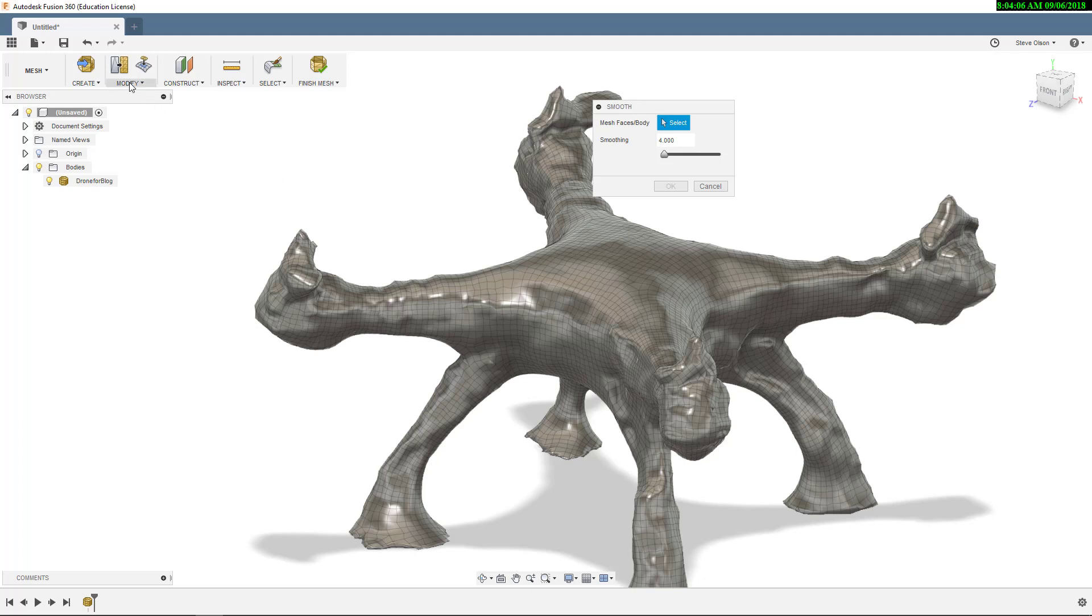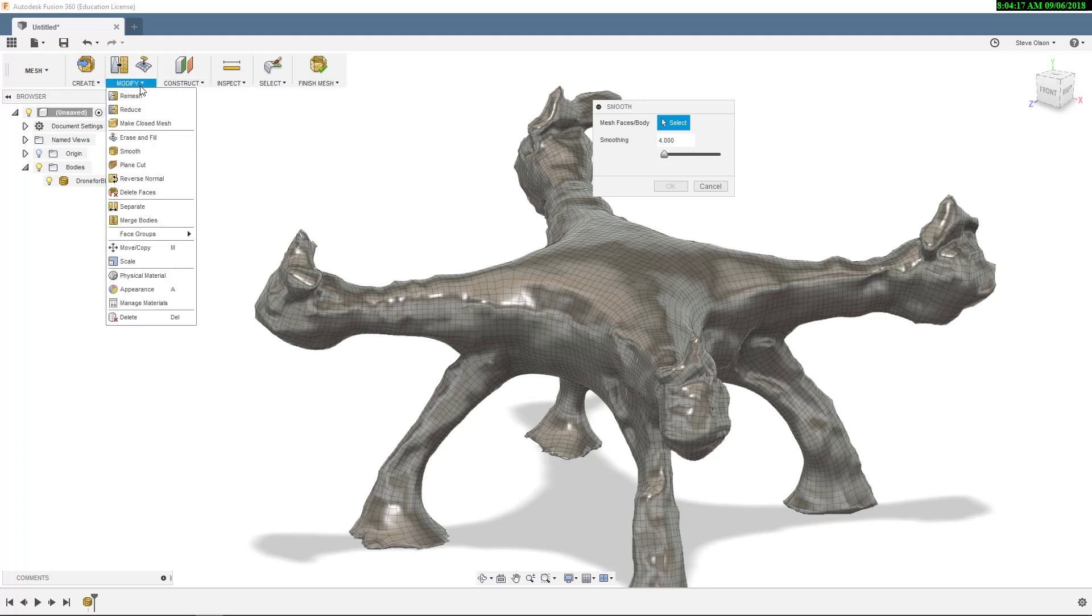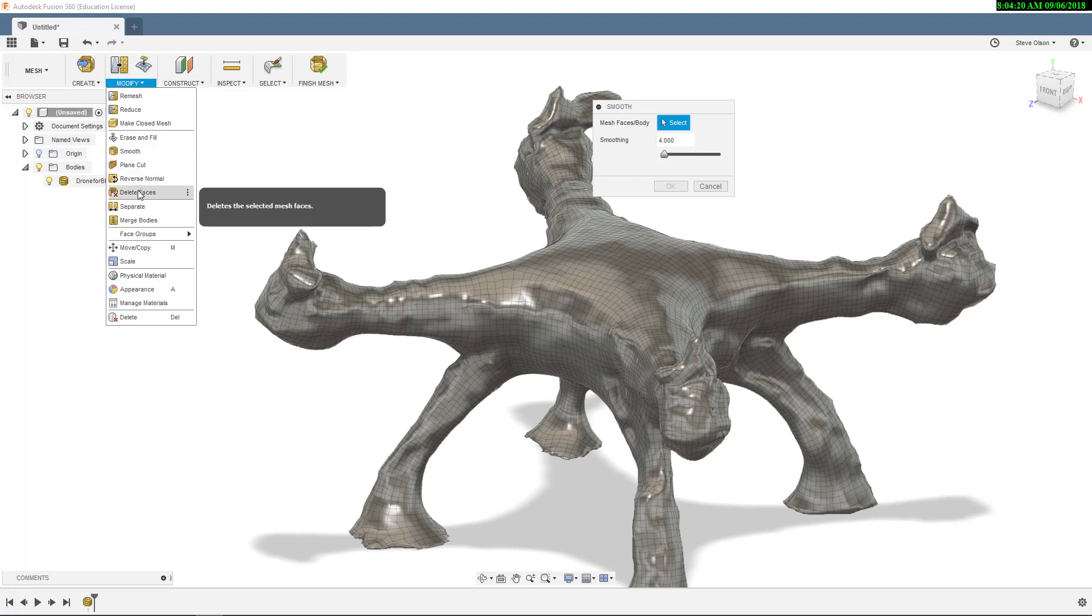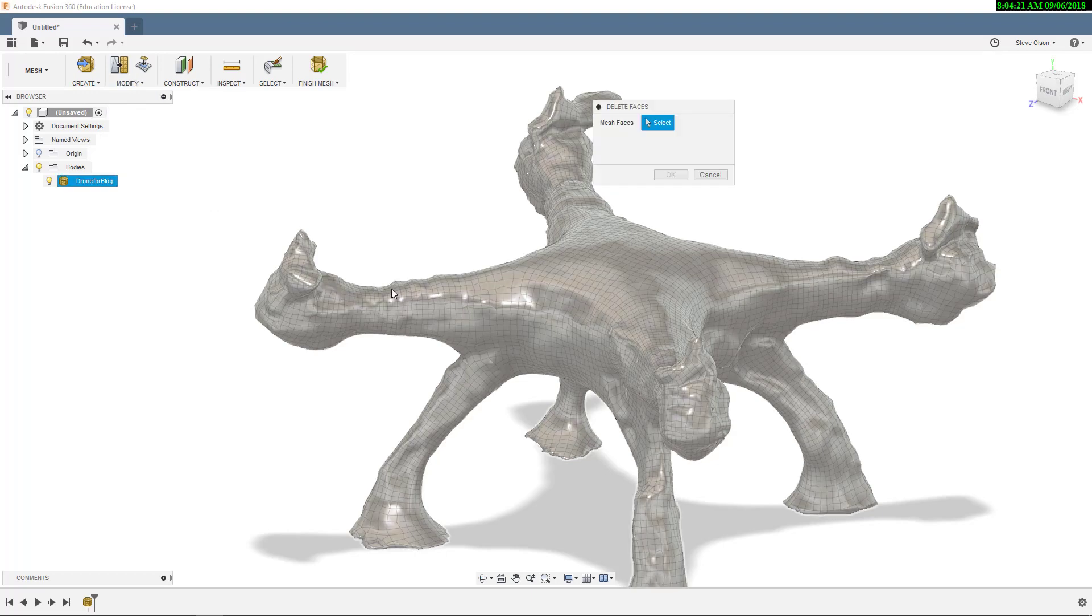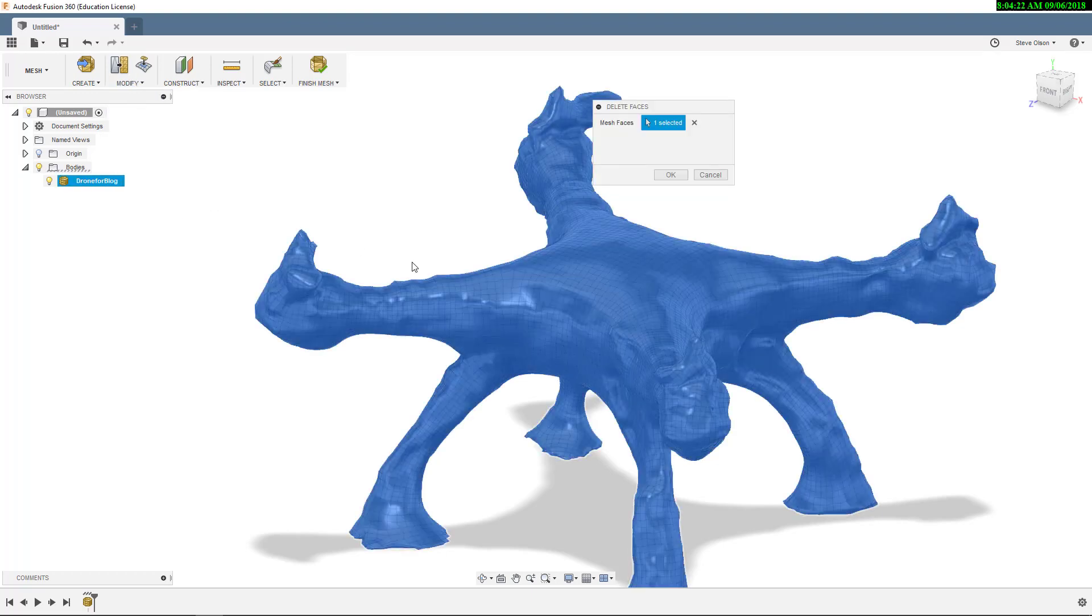So if you're going to do any kind of editing or smoothing, you're going to want to use the tools inside of Recap Photo to make those smooths or adjustments there. Because once we get over here, these tools look for triangular meshes and not the quad meshes.